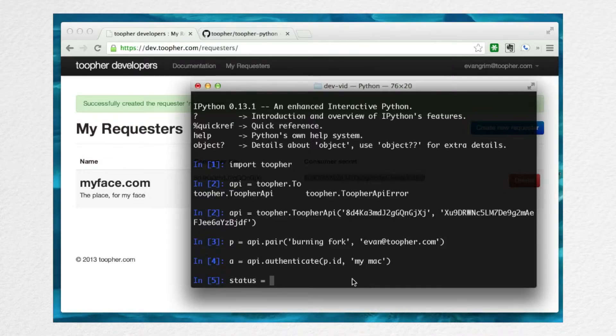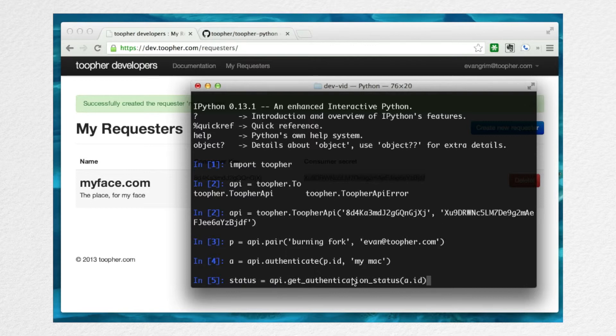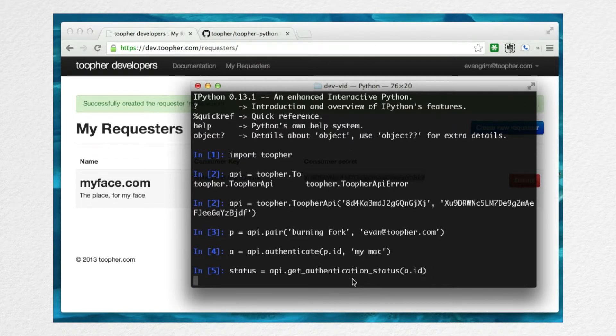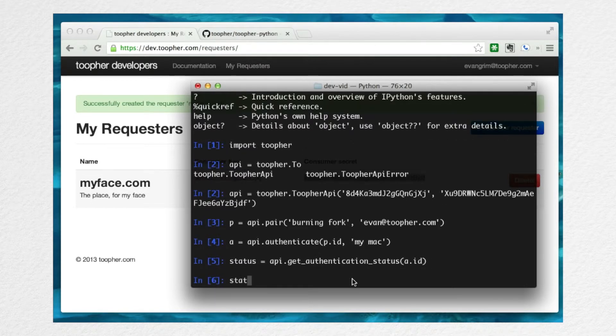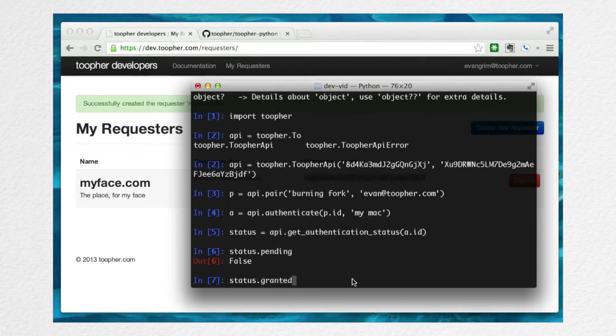You're going to want to check the status of it now. For this, use the get authentication status method with the ID of the authentication request you've created in the previous step. Really quickly, you can see that it's no longer pending, pending equals false, and that the user chose to grant it, with granted equals true.